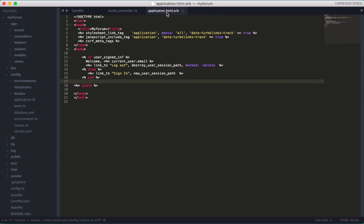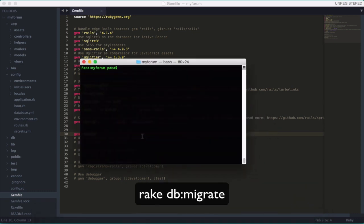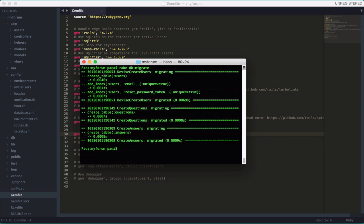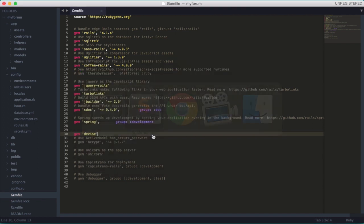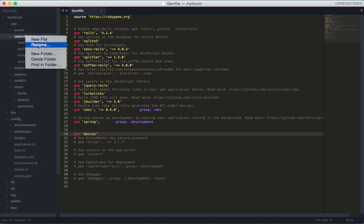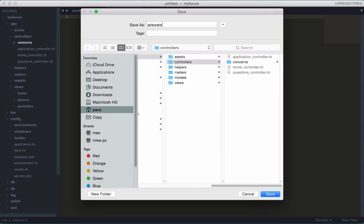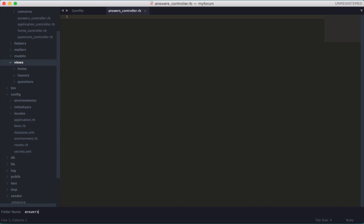Let's migrate the database — no errors, all three tables were created. We already have the questions scaffold set up. Let's add a controller for answers — create a new file called 'answers_controller.rb' and a folder for the respective views called 'answers'.